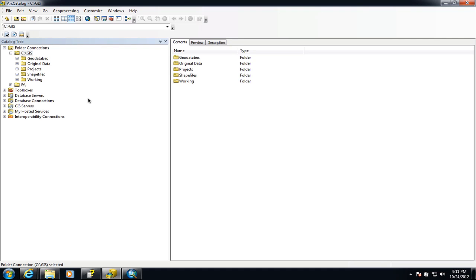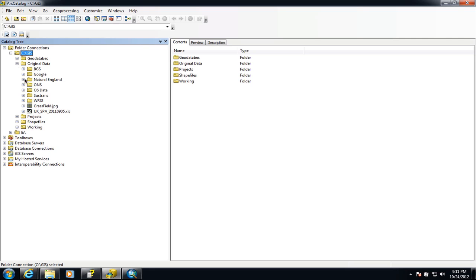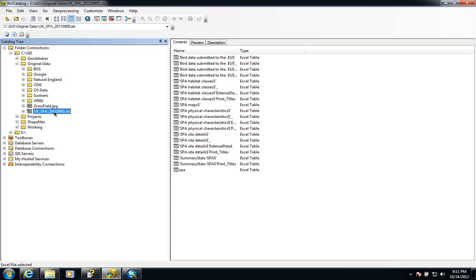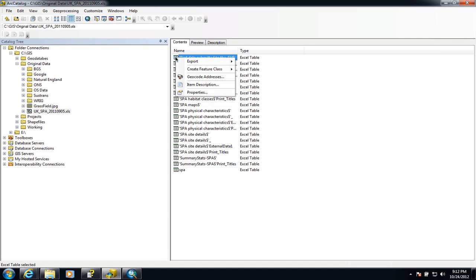The first thing we need to do is go and grab the spreadsheet. I've already put it into my original data folder. It's a load of information about species recorded on special protection areas. If we click on the spreadsheet itself, we can see all the worksheets within the Excel spreadsheet. We can import these all at once or just one at a time into our geodatabase. For this example, I'm just going to import one — I'll choose the top one from the list and right-click on it.